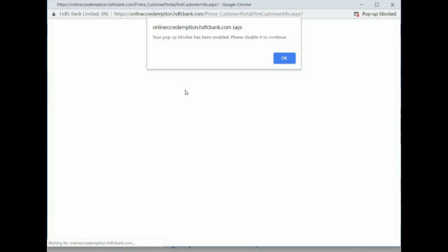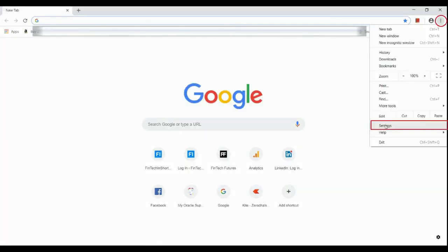As you can see, the pop-up has been enabled by default. We need to disable to continue. Open a new browser, as you can see there's three dots on the top right, click on that.